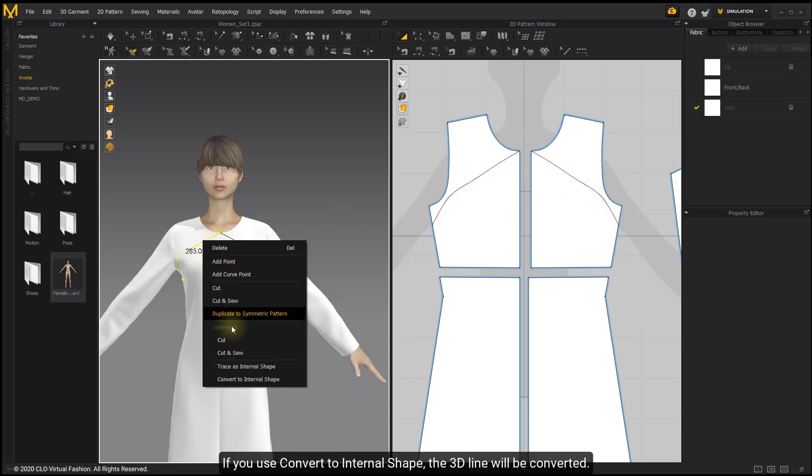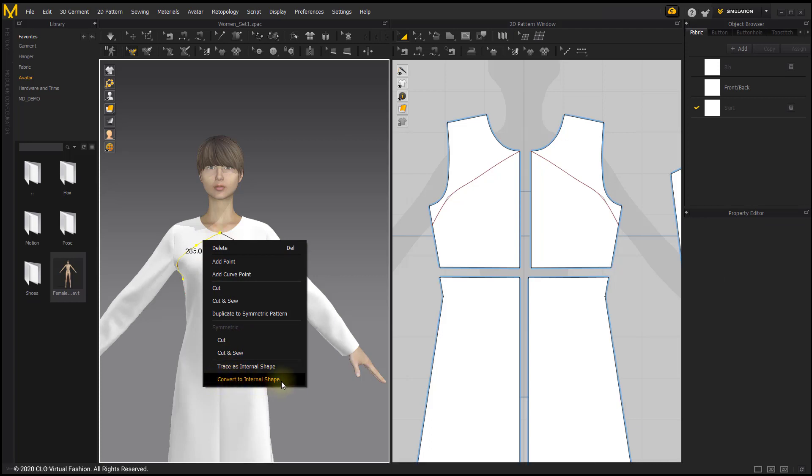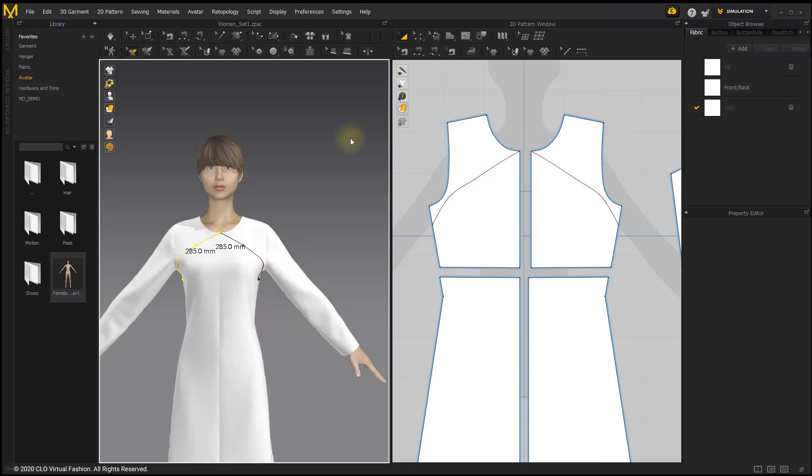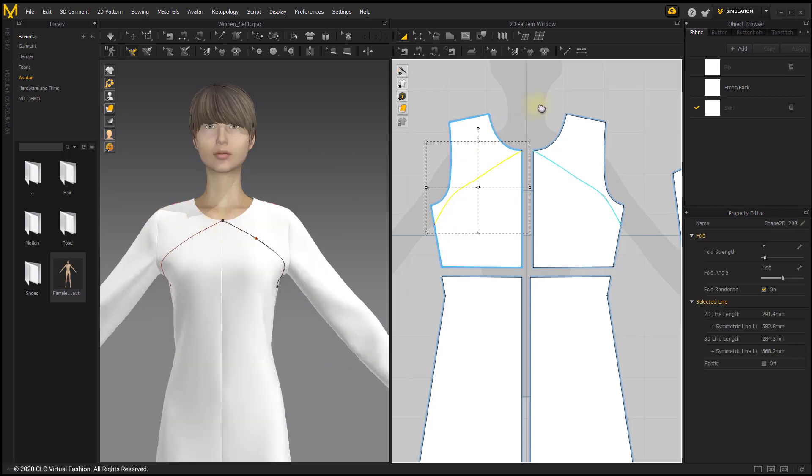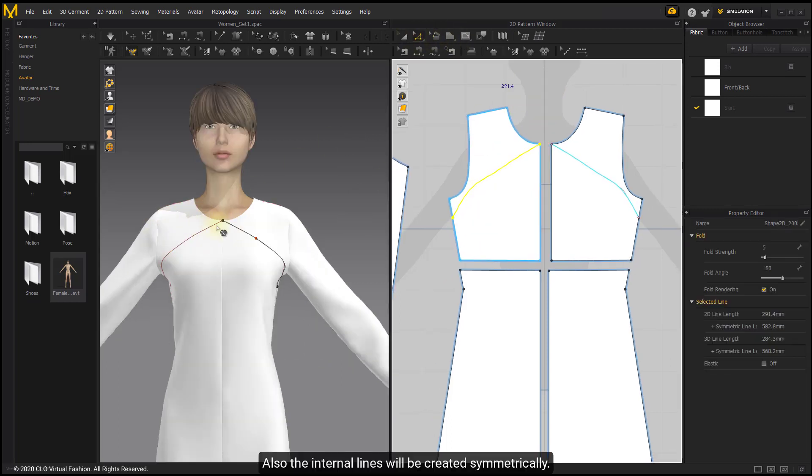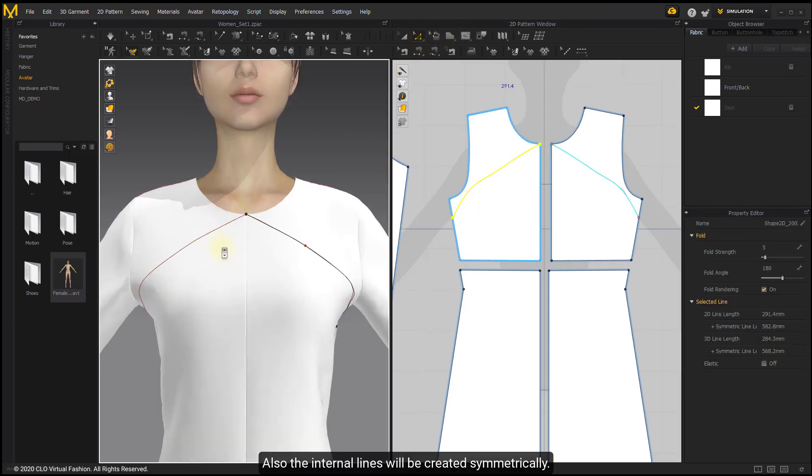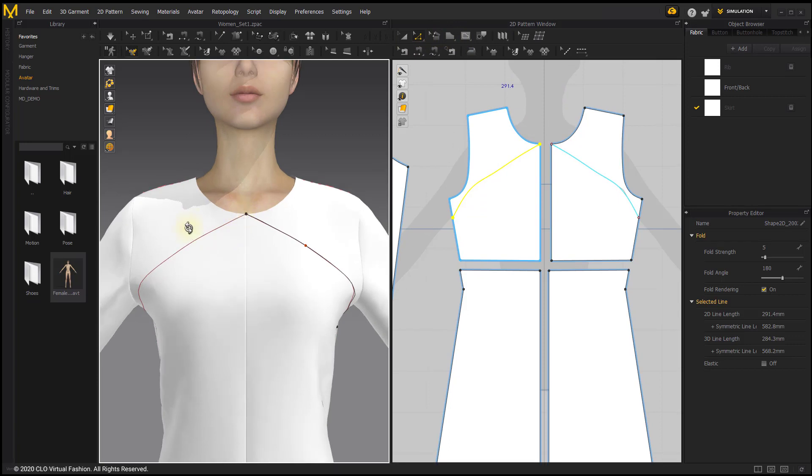If you use Convert to Internal Shape, the 3D line will be converted. The internal lines will be created symmetrically.